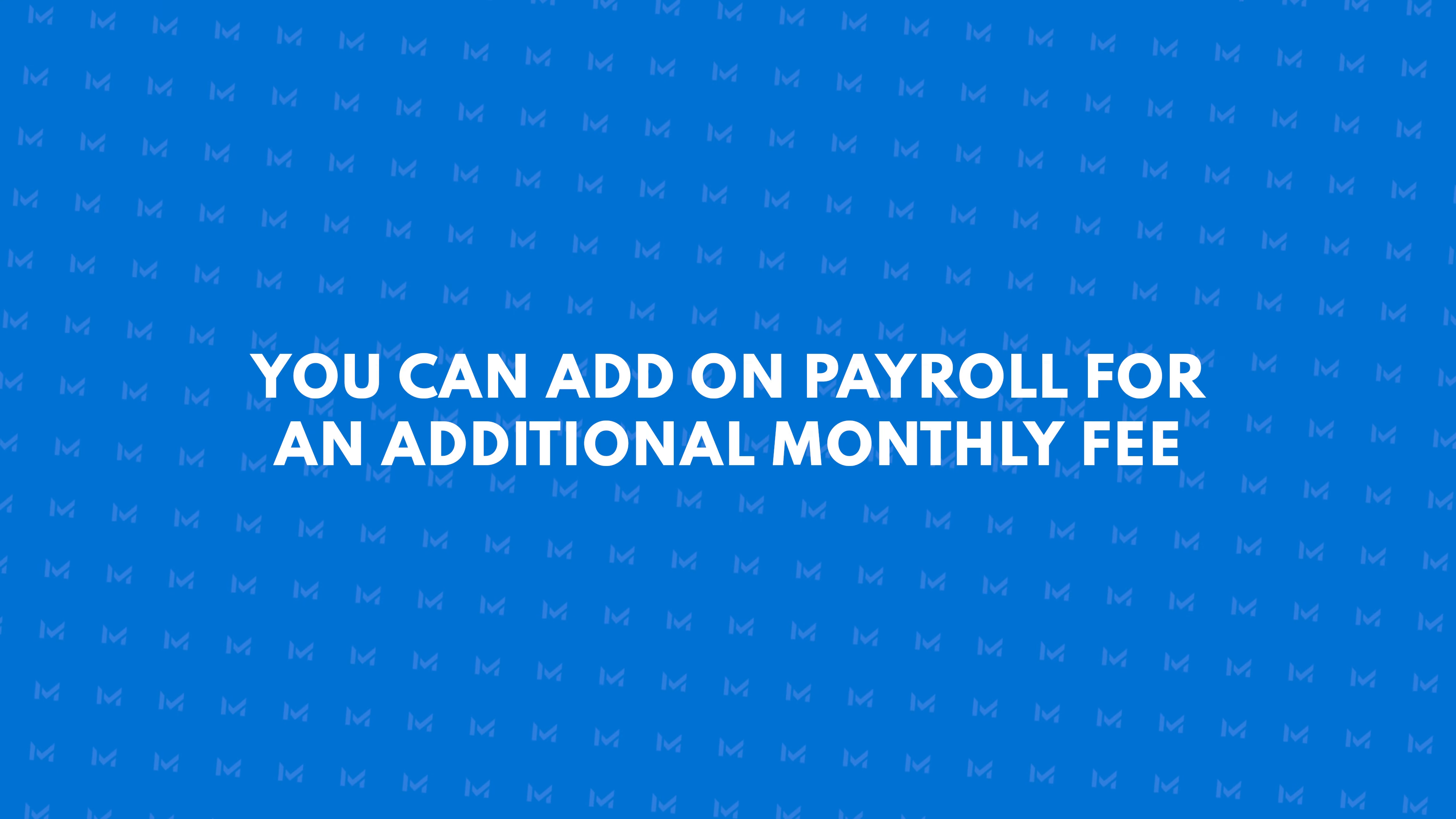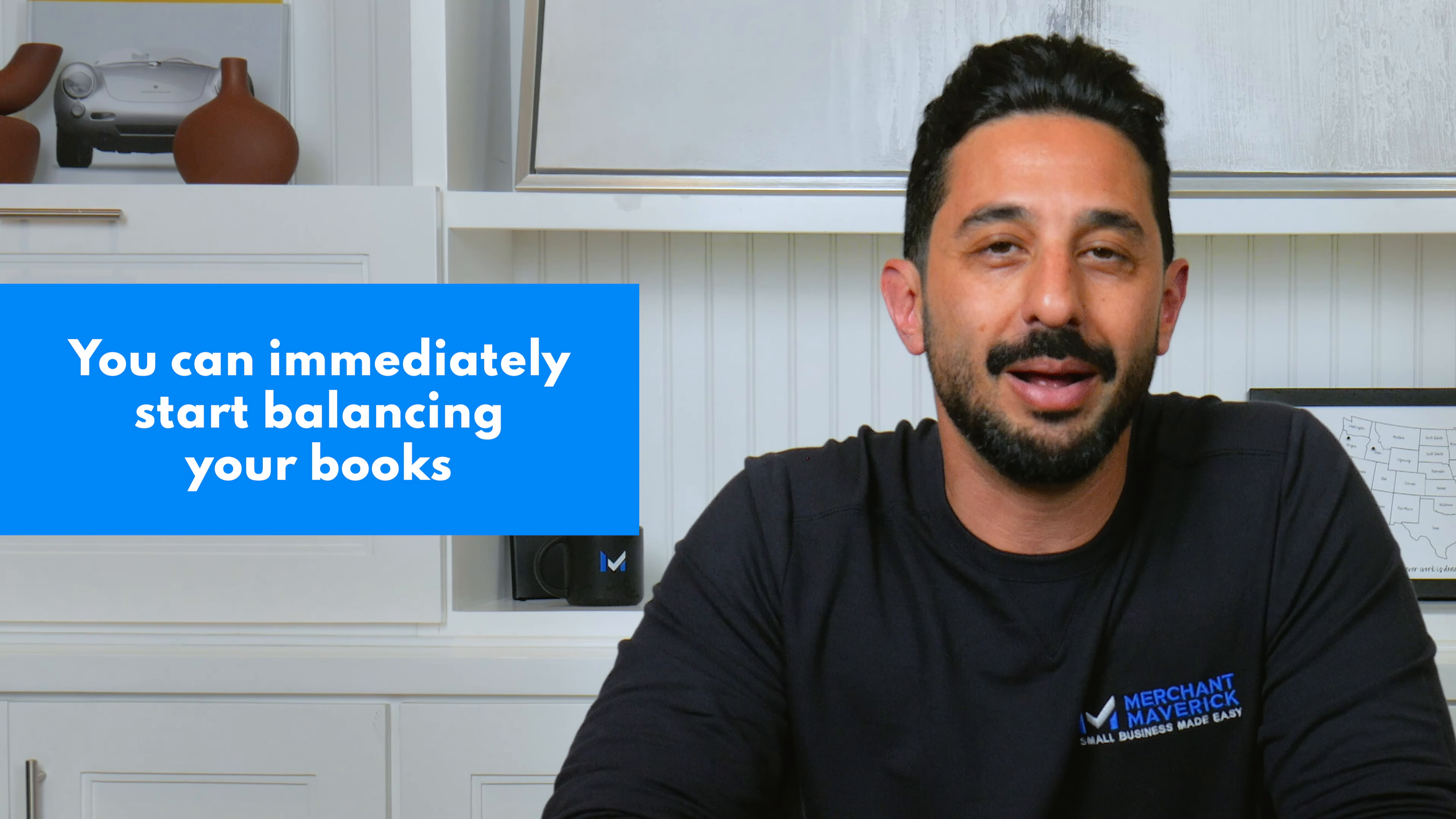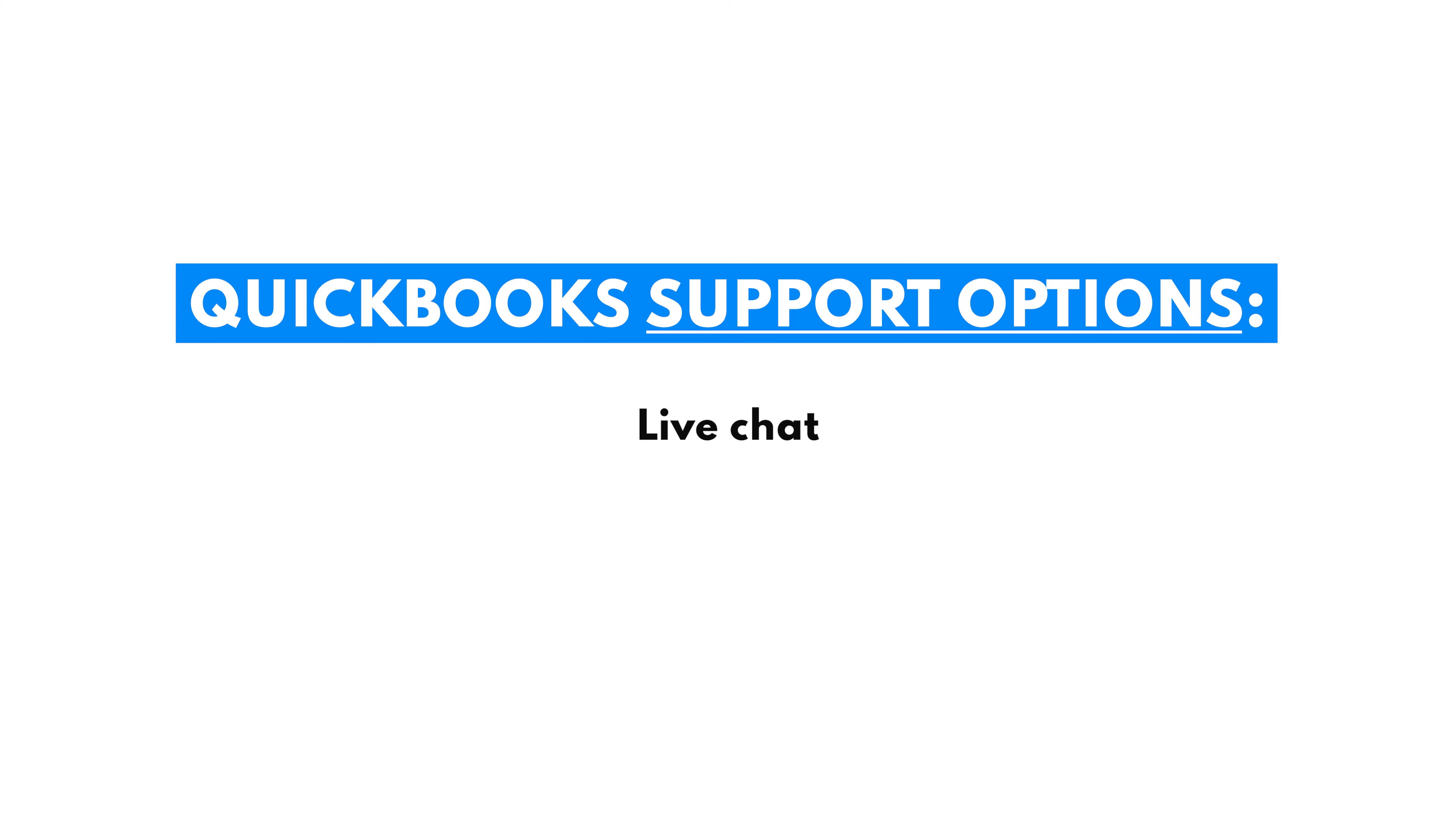You'll also have the option to add on payroll for an additional monthly fee. Once you're signed up, you'll immediately be able to start balancing the books. Simply connect your bank accounts, credit cards, and other business accounts to get started. As I mentioned earlier, QuickBooks is pretty intuitive and easy to use. If you have any questions, there are several support options, including a live chat feature, video tutorials, and walkthroughs.